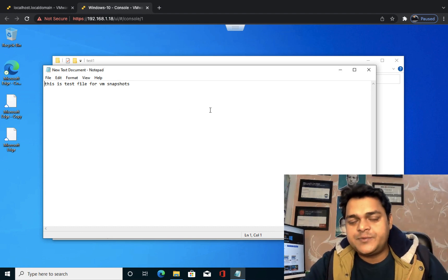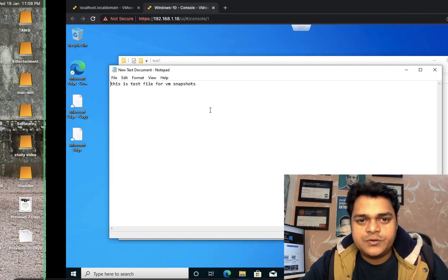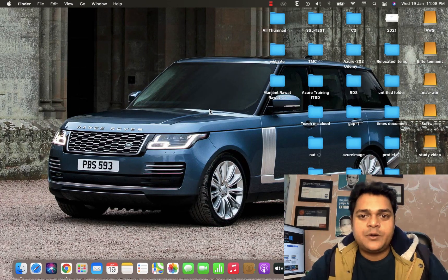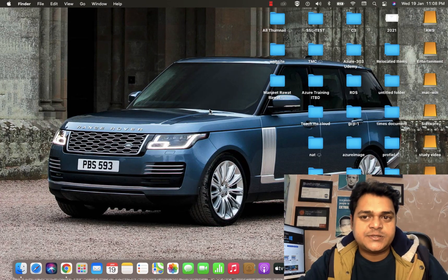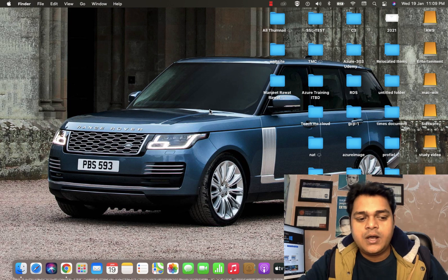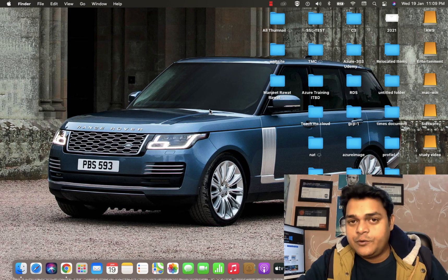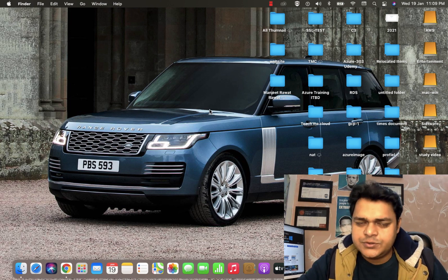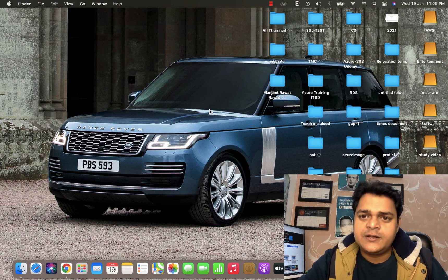This is all about snapshots in vSphere 7.0. I hope you all understand the concept of snapshots. Let me know if you have any questions or doubts, and please do subscribe and share. Take care and bye bye — we will connect in the next session.